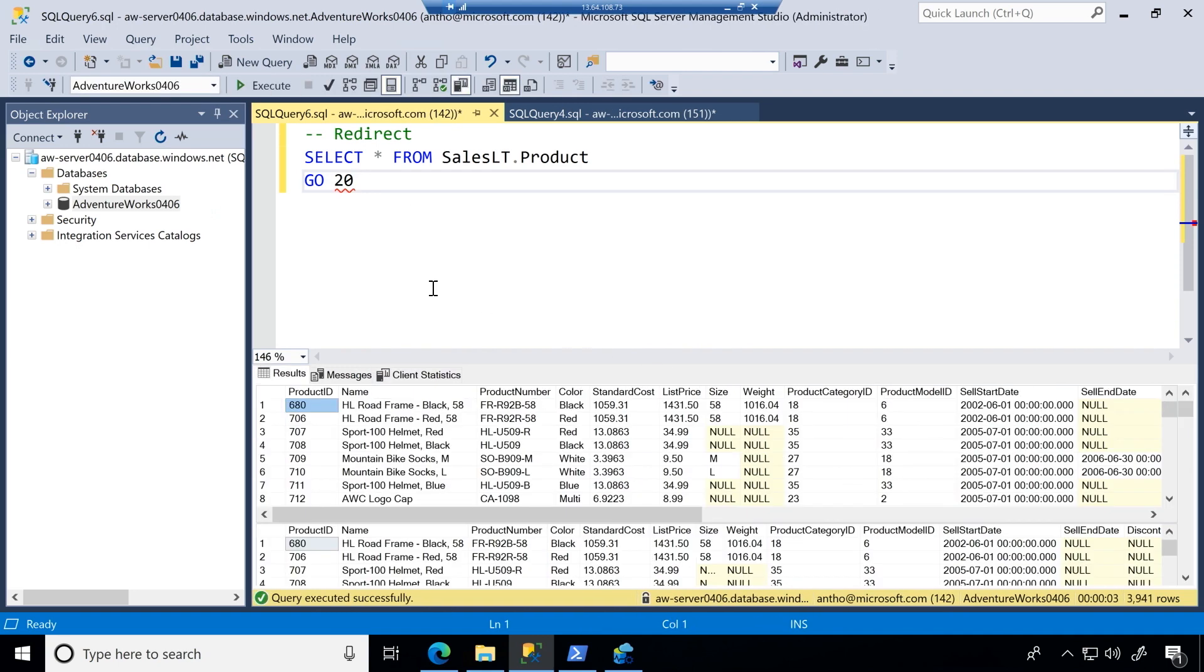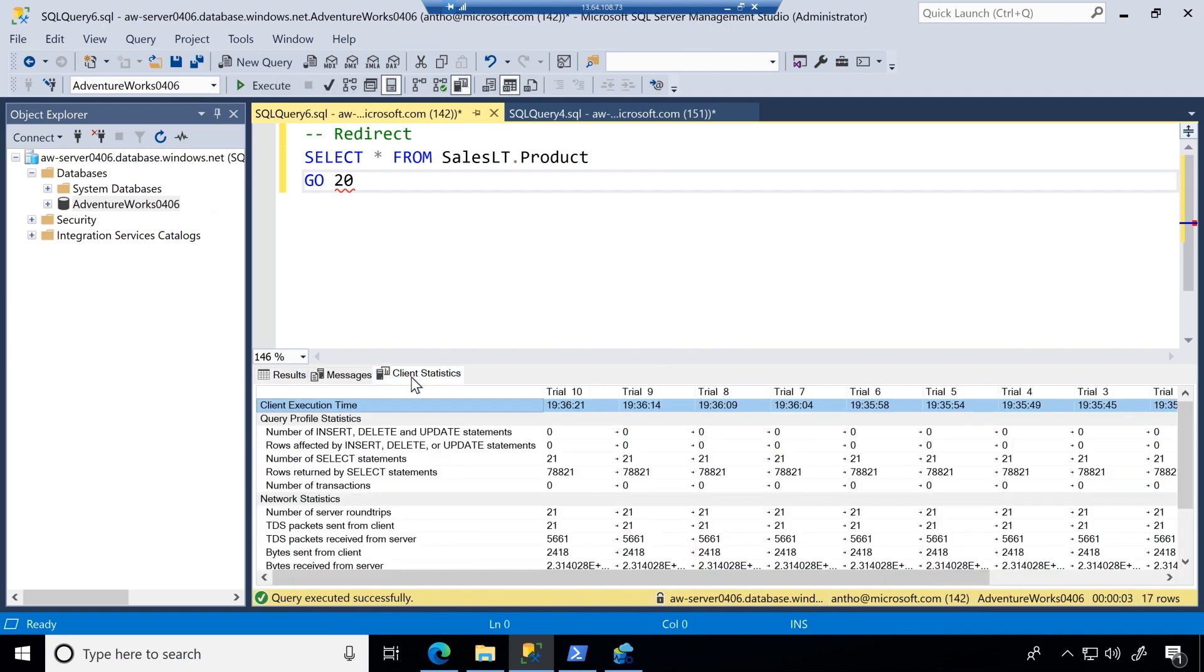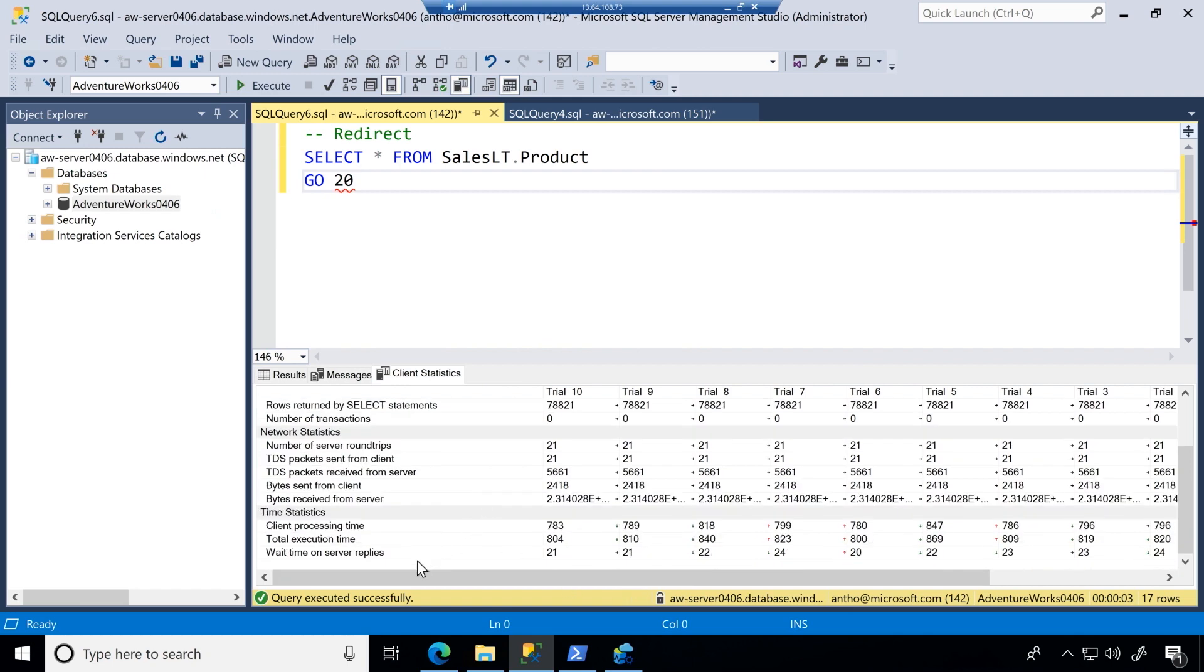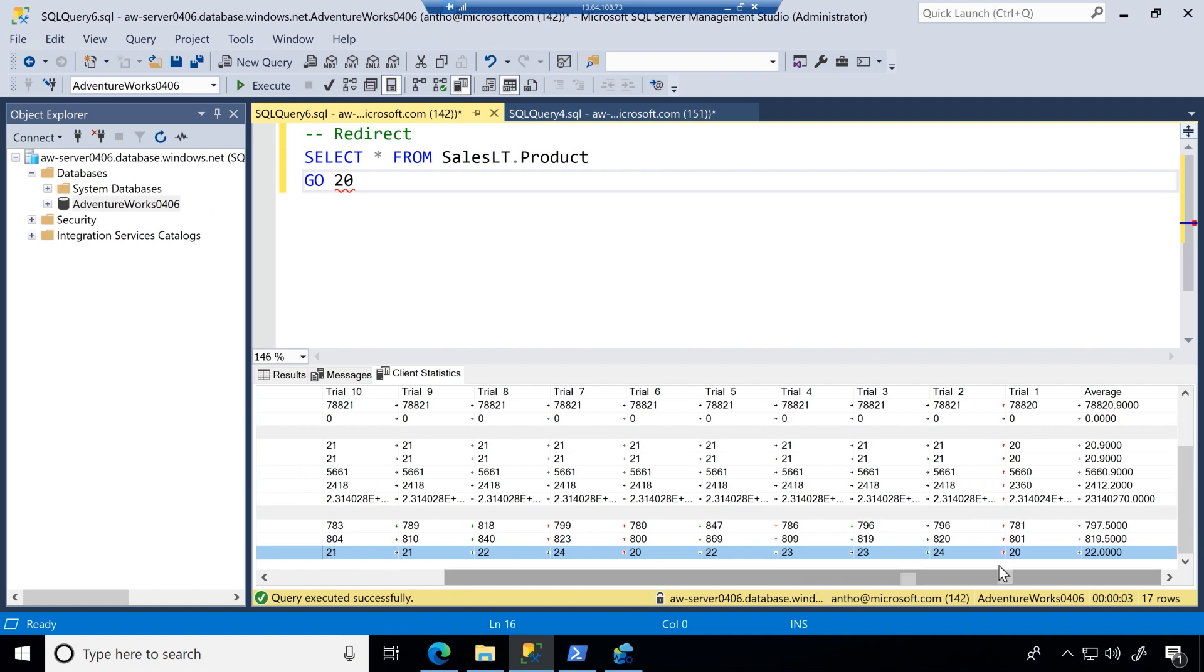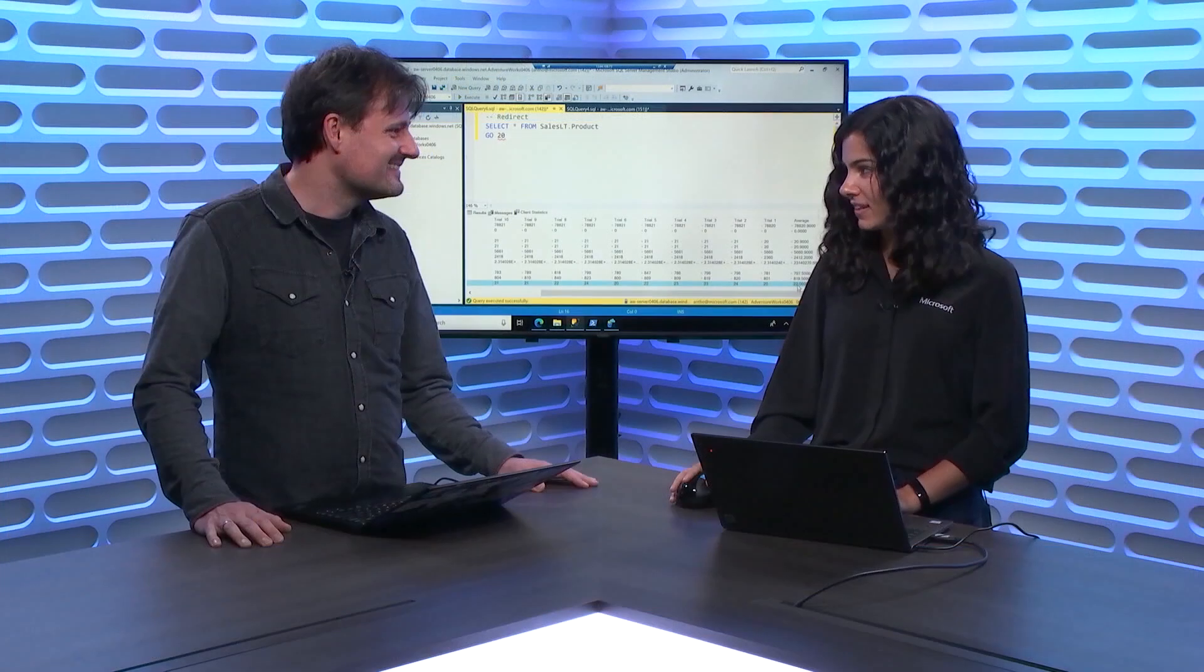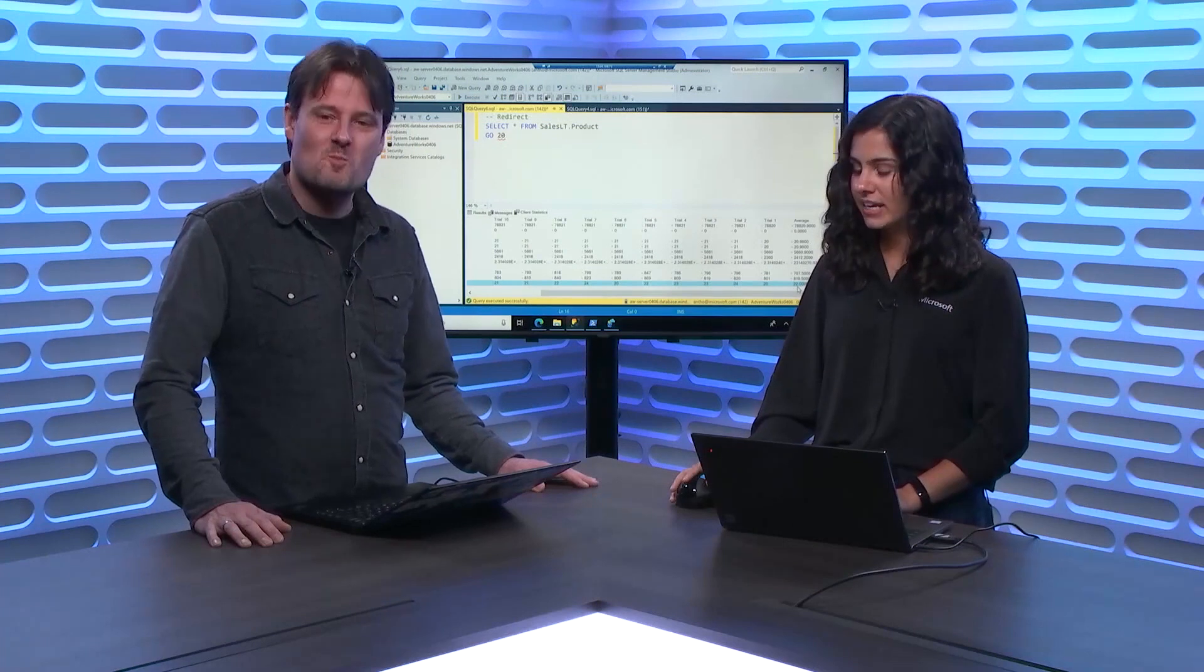So we've run this 10 times. So we'll take a look at our client statistics. Again, we're going to look at the wait time on server replies and immediately what we notice when we look at our average, this is 22. Do you remember what the wait time? 48.5. So in this case, it's less than half the latency that you're hitting. So this can really help in those scenarios where you have a really chatty application or just you're running at an enterprise level.